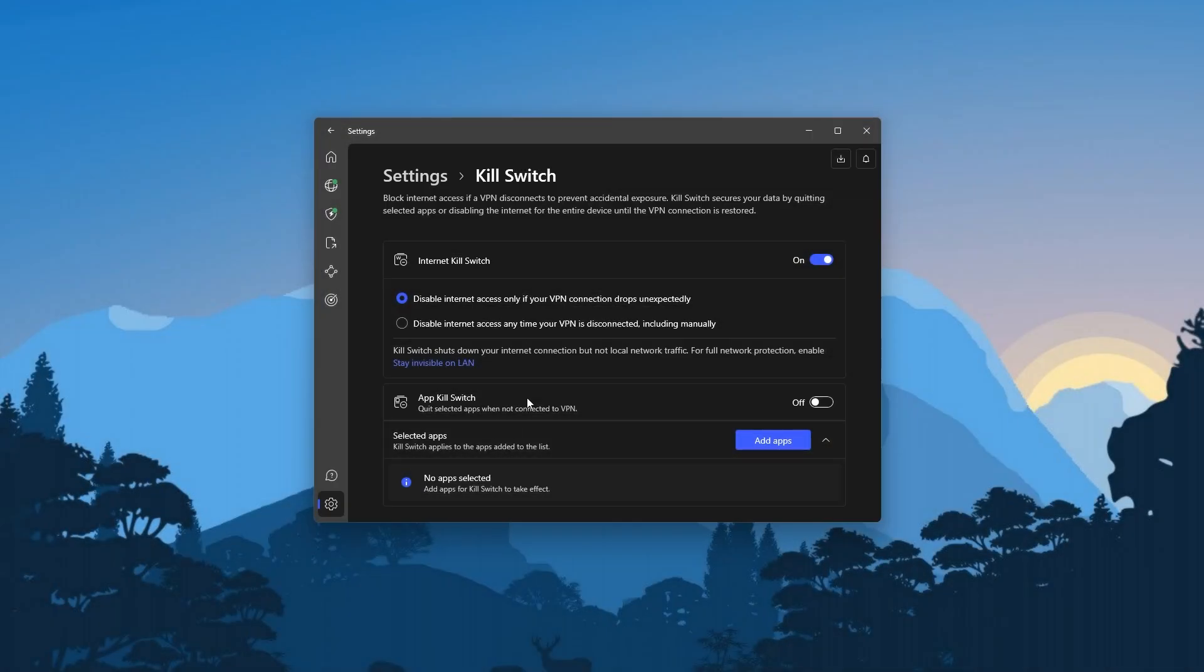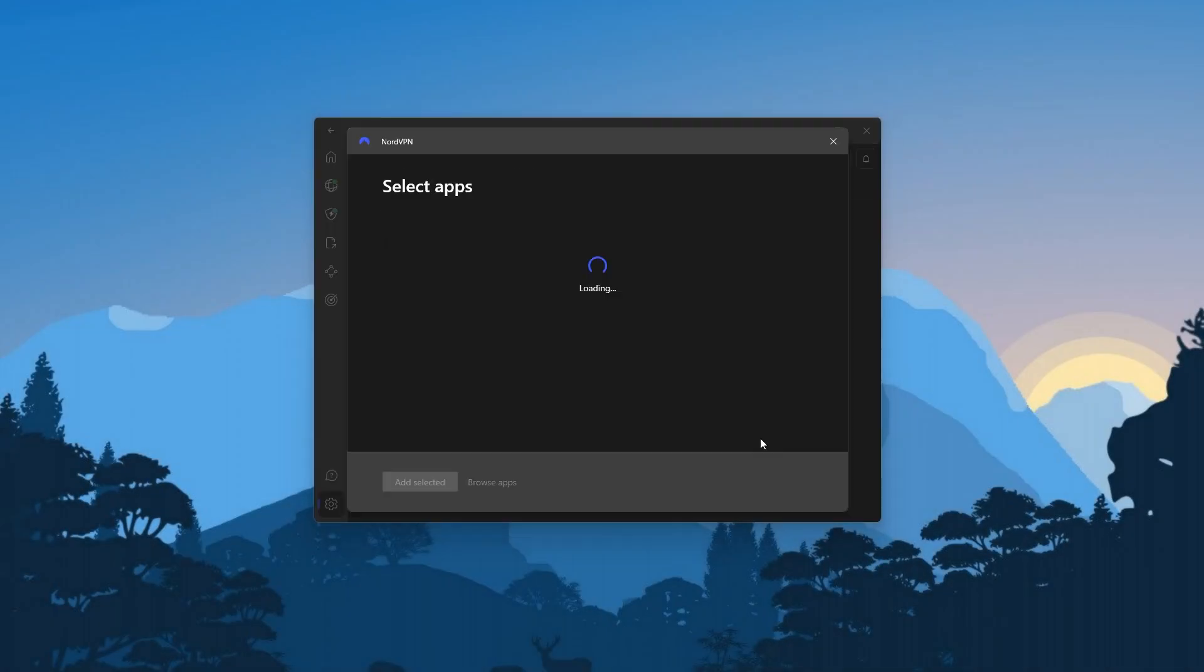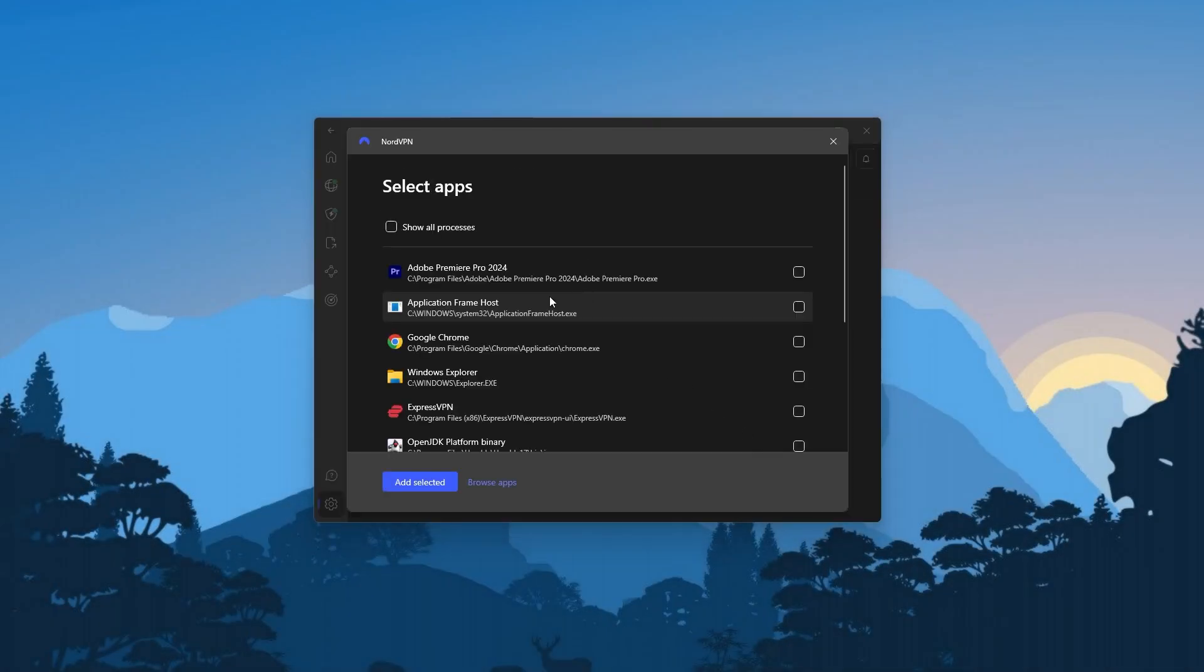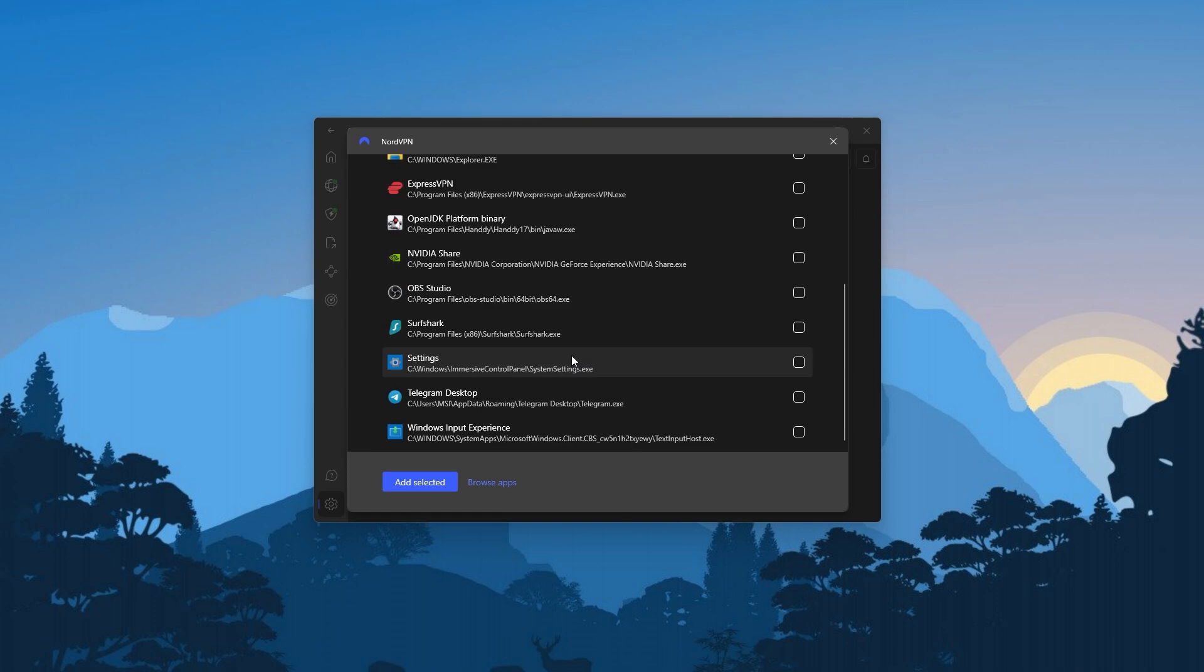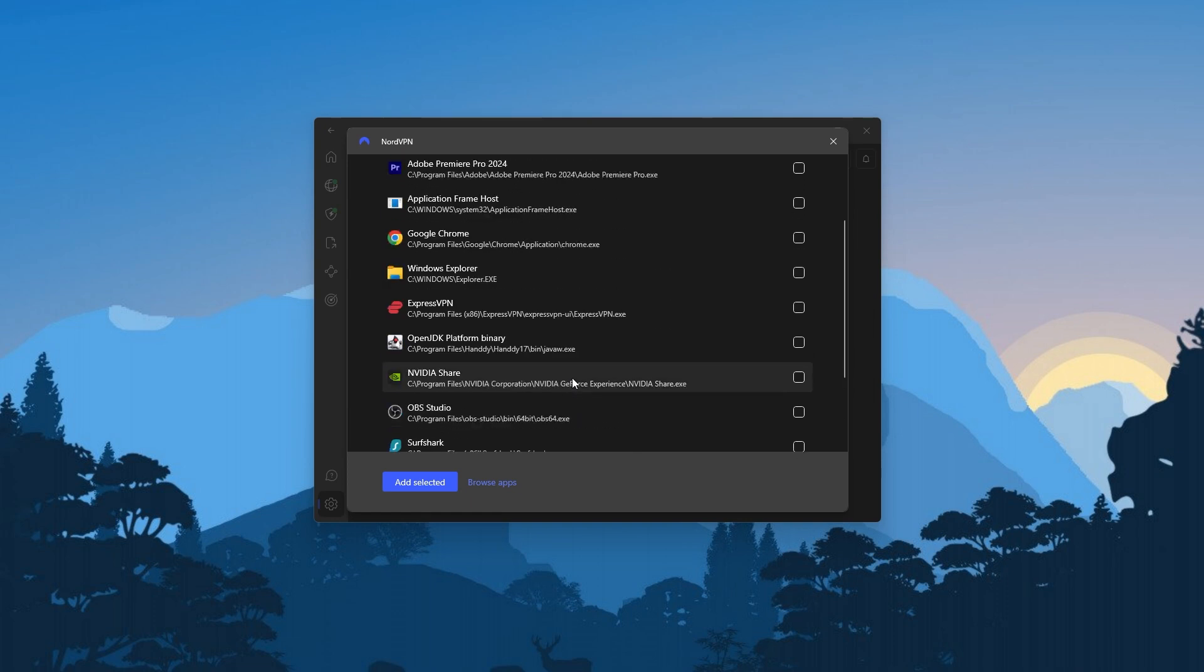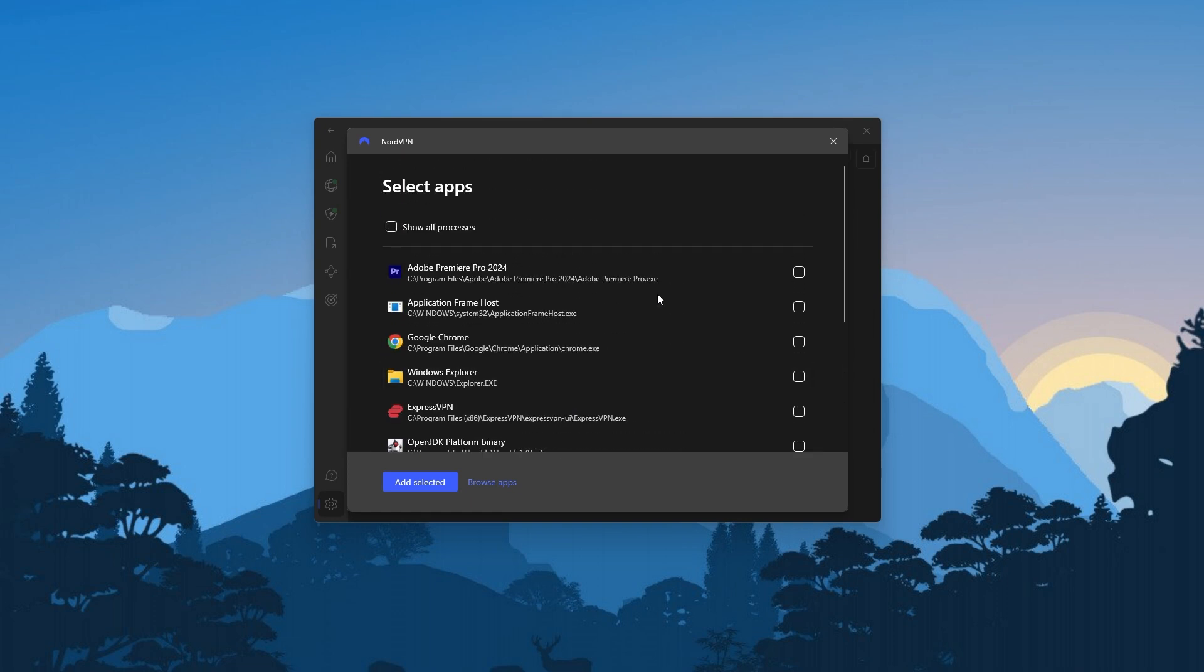Oh, and as an added bonus, Nord also has an app kill switch, which functions the same way as the conventional kill switch, except it shuts down your application instead of terminating your entire internet connection.